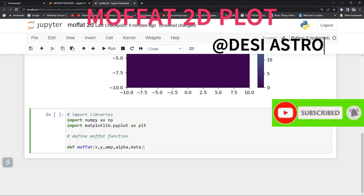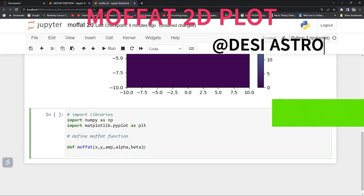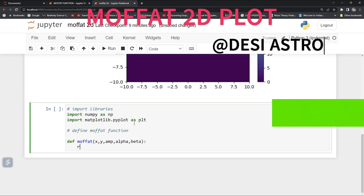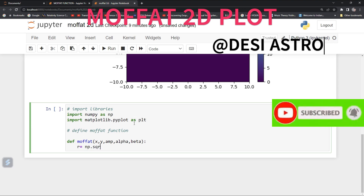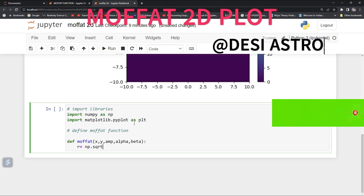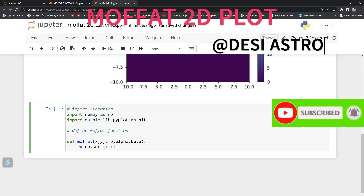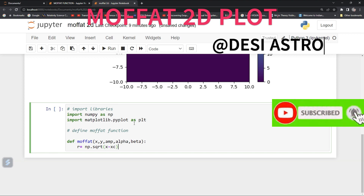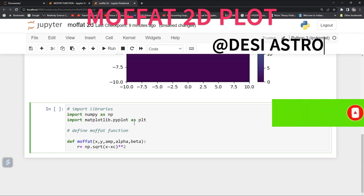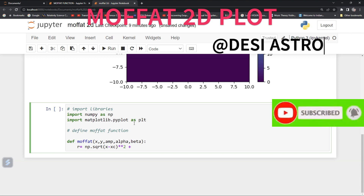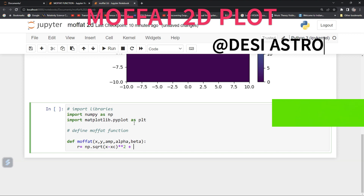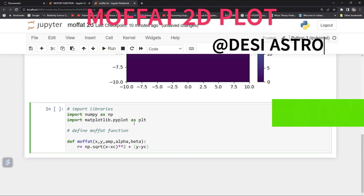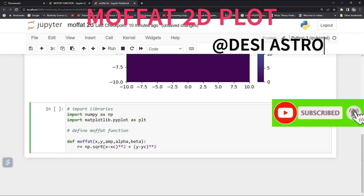Now we also need to define r. So r equals numpy's square root of (x minus xc) squared plus (y minus yc) squared.